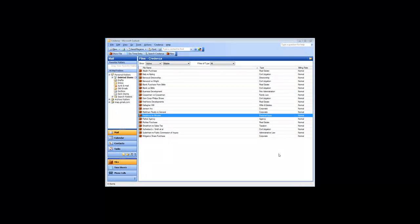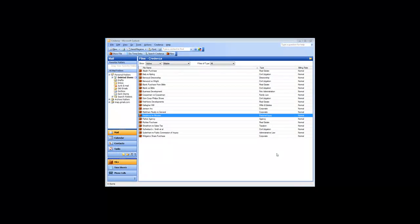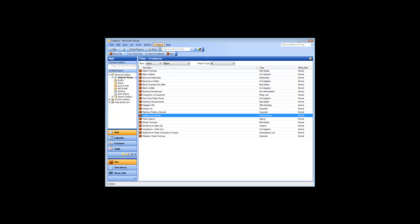There are many things you can customize for managing your files in Credenza. The most basic of these is what you call them. This is something you set up when you first installed Credenza, but you can change this terminology at any time using the setting under the Setup tab of the Options dialog.